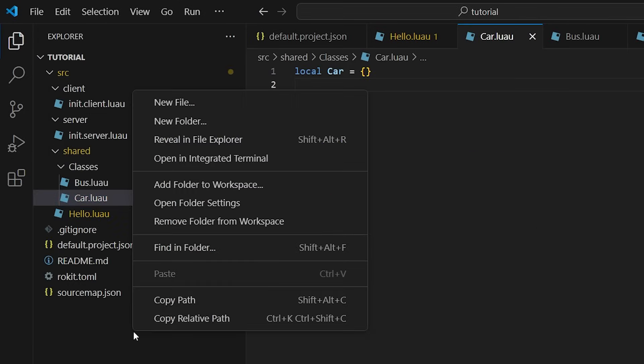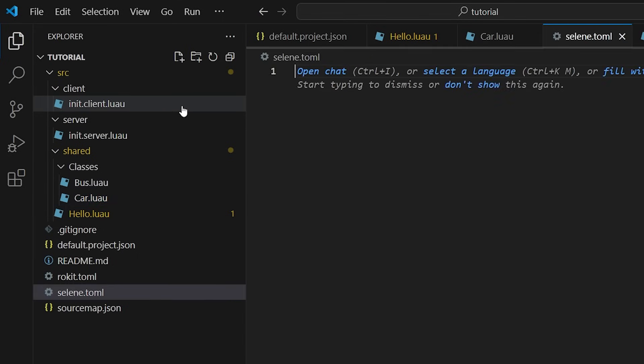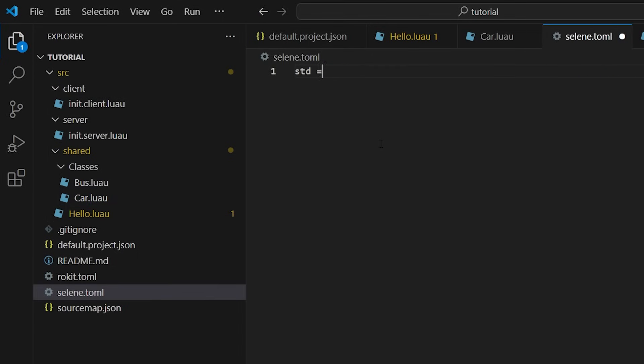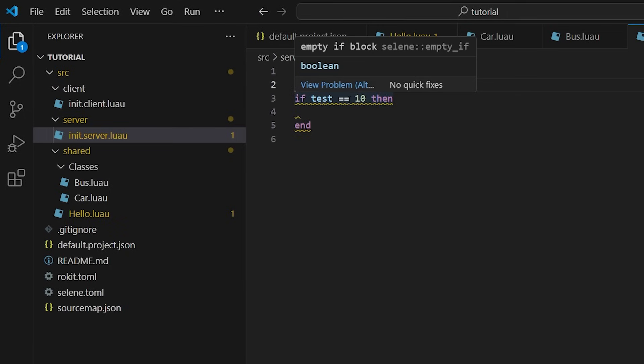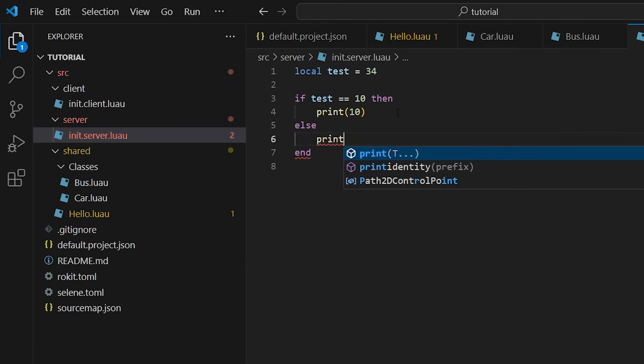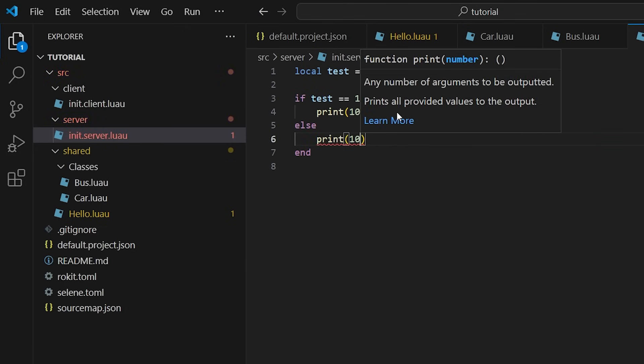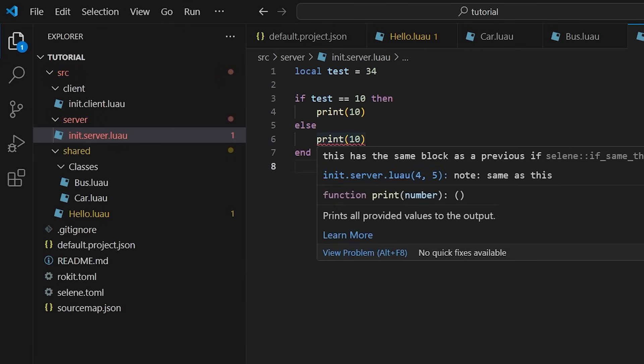In order to use Selene, we need to create a selene.toml file. This file just needs one line, and it's written here. Selene is a linter. That means it checks your code for basic mistakes or bad practices that aren't necessarily picked up by the compiler. I'll link the official documentation in the description.